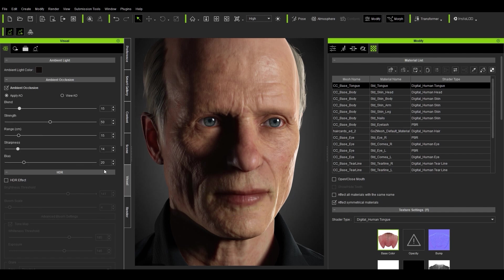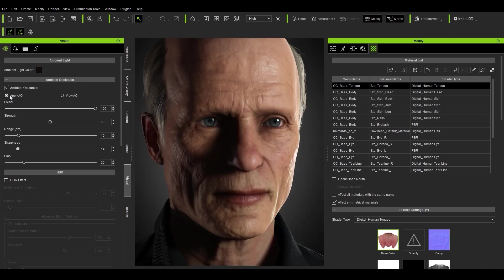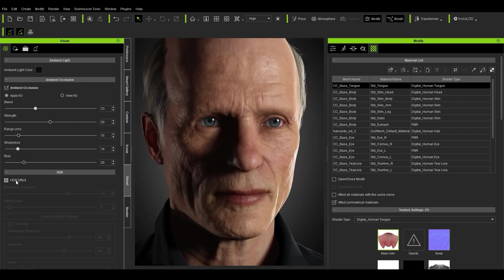We have ambient occlusion here. If we push up the blend value and view the AO, we can see what's happening — it's being multiplied on top of the model. A very light blend is quite nice, something subtle like this. You can view it here and it's very, very subtle.